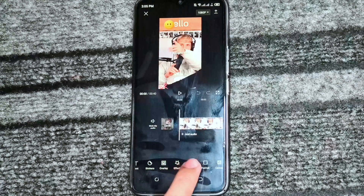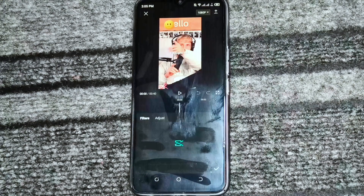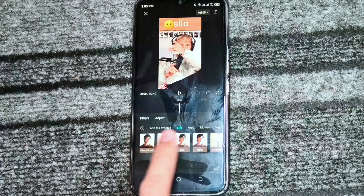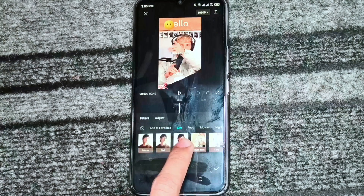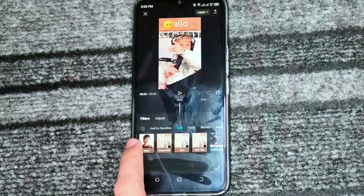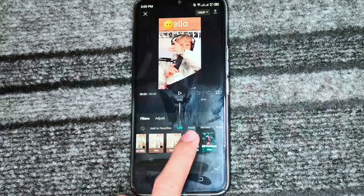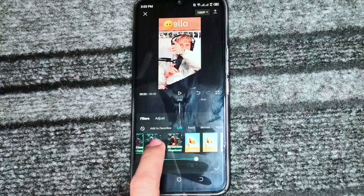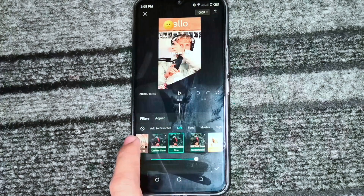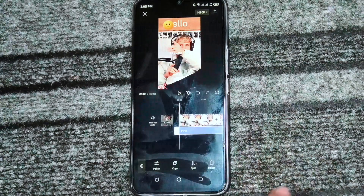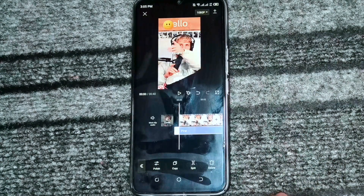After this, we will click on the filter and then we will choose one of the filters which we want to put — for example, like this or this. Then we will simply click on it and then we will save the video.